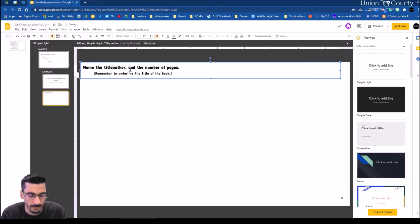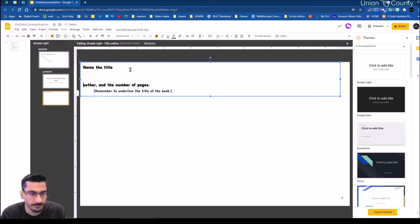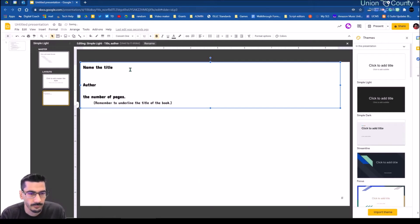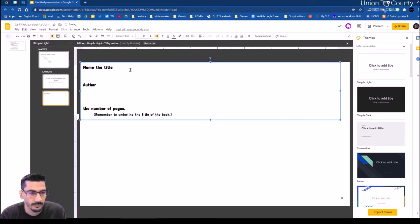I want them to have the title — I'll go ahead and capitalize that. I want them to provide the author as well. And then we'll include the number of pages.